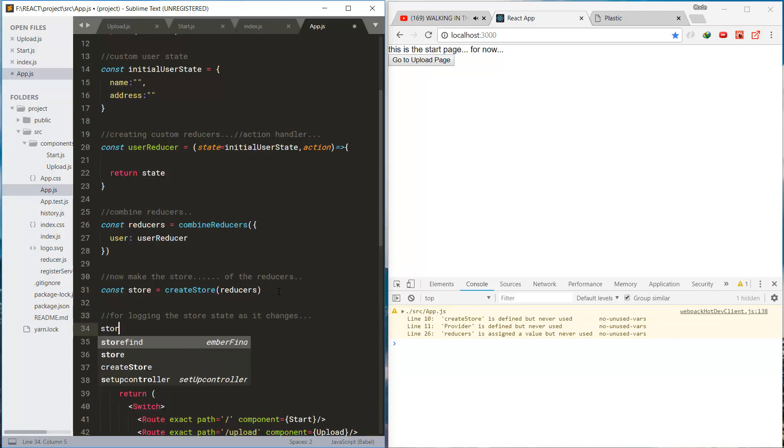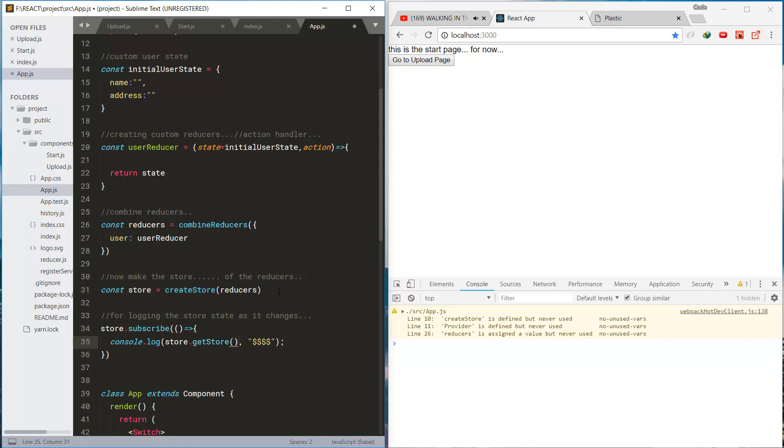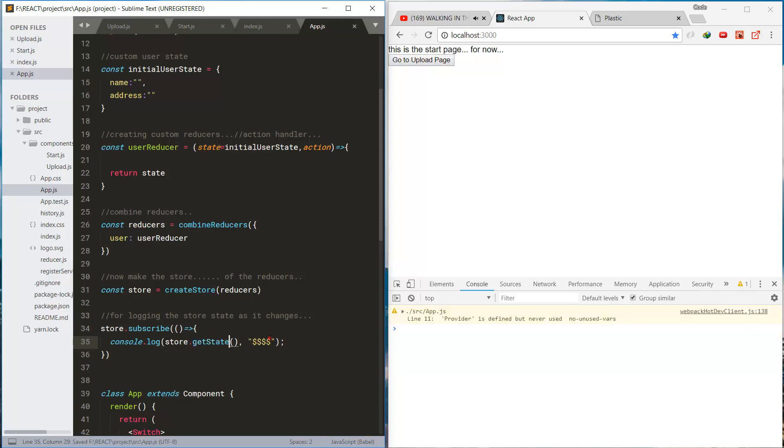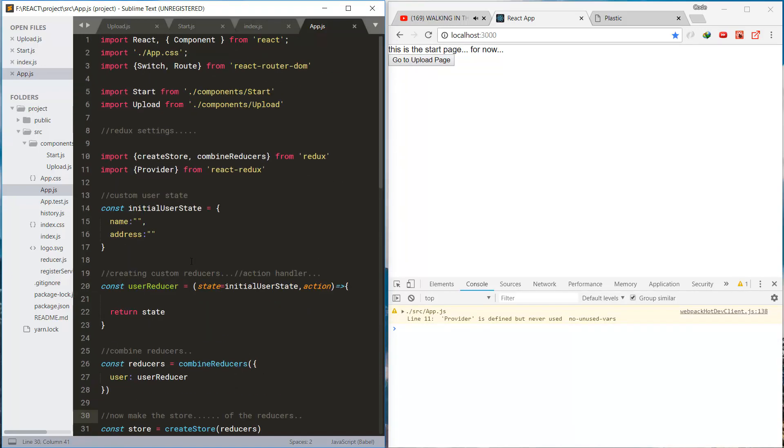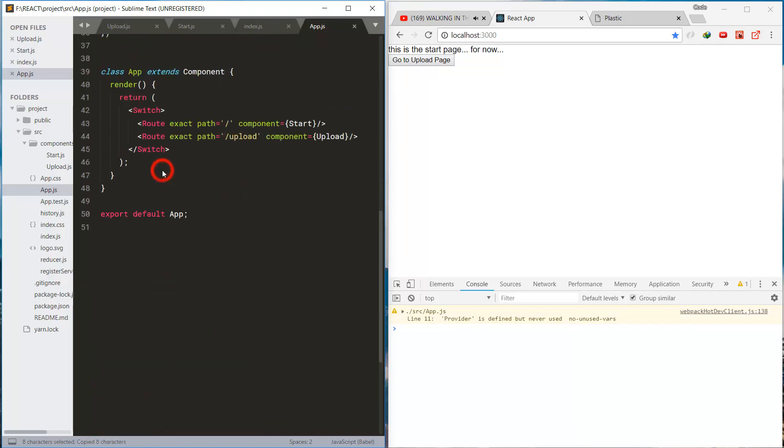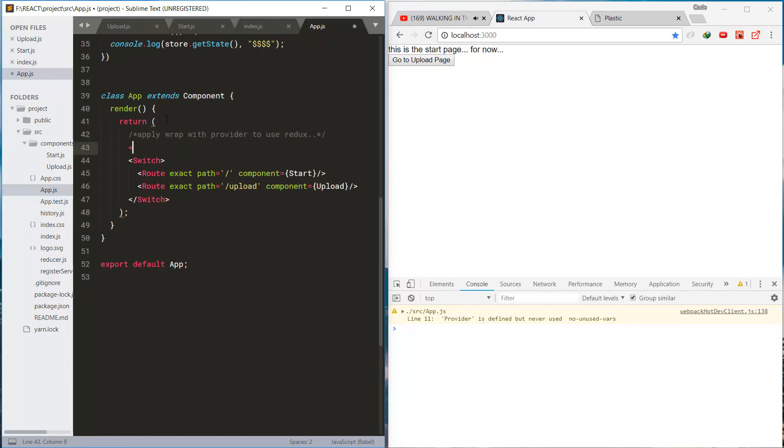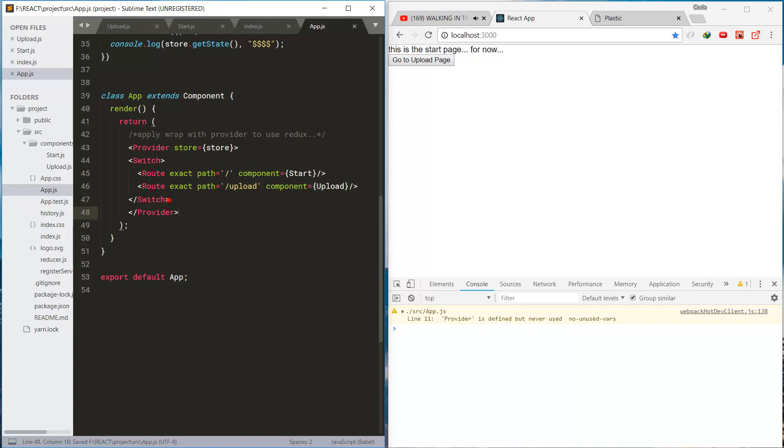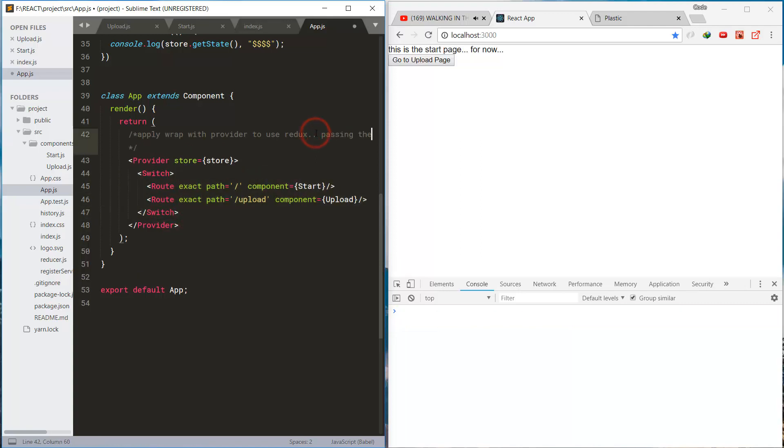And for the development purpose, we can see what's in the store using the GetStore method. And next, we wrap the routes with the provider component and pass the store to it. And that way, the children routes can access the store.